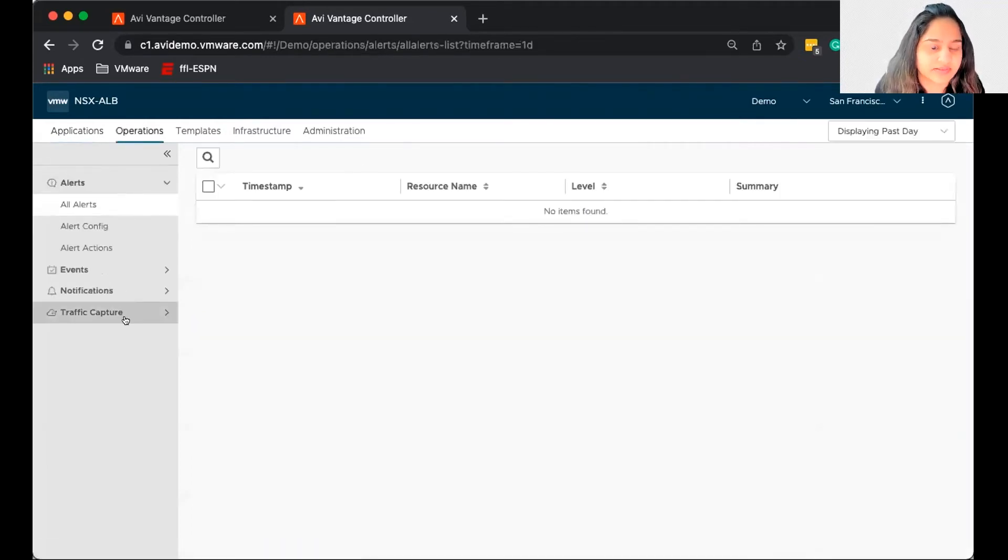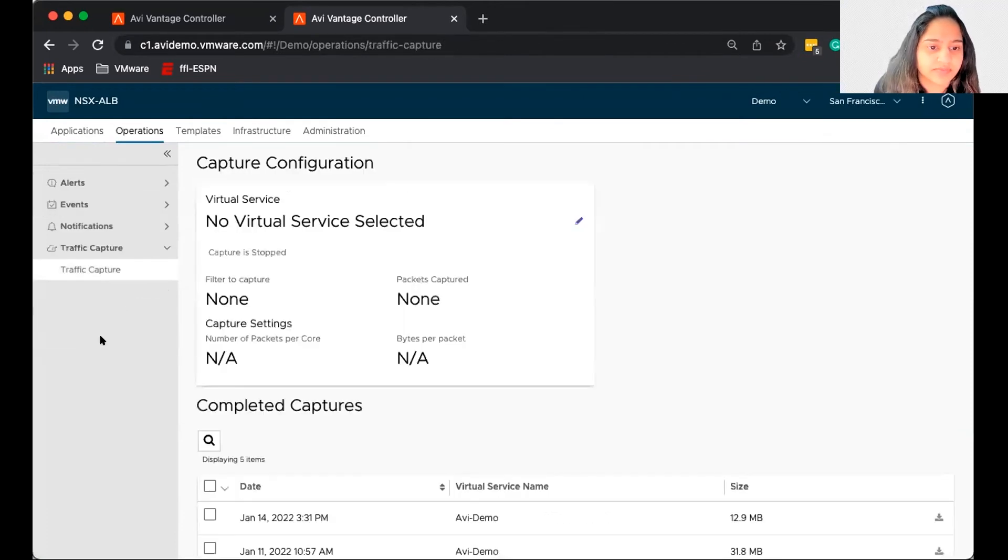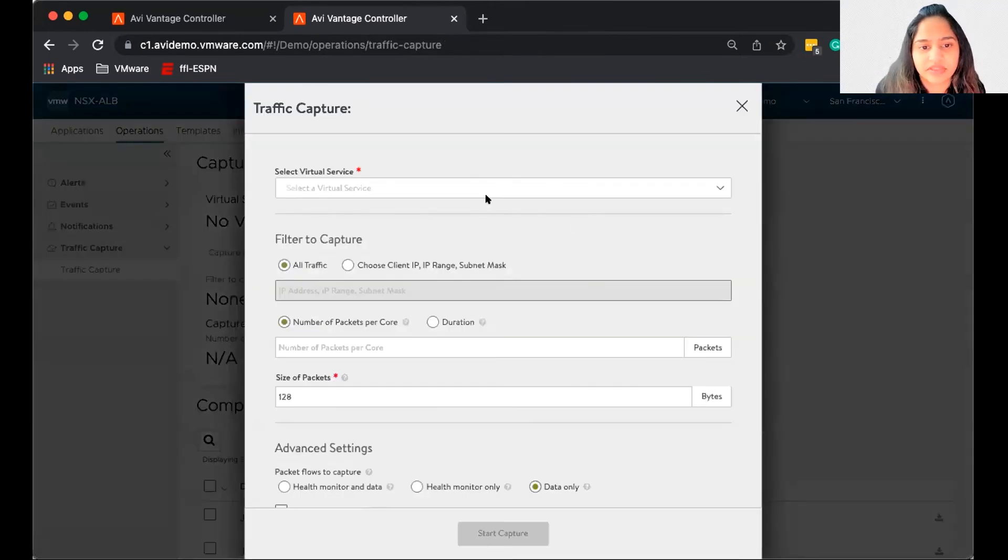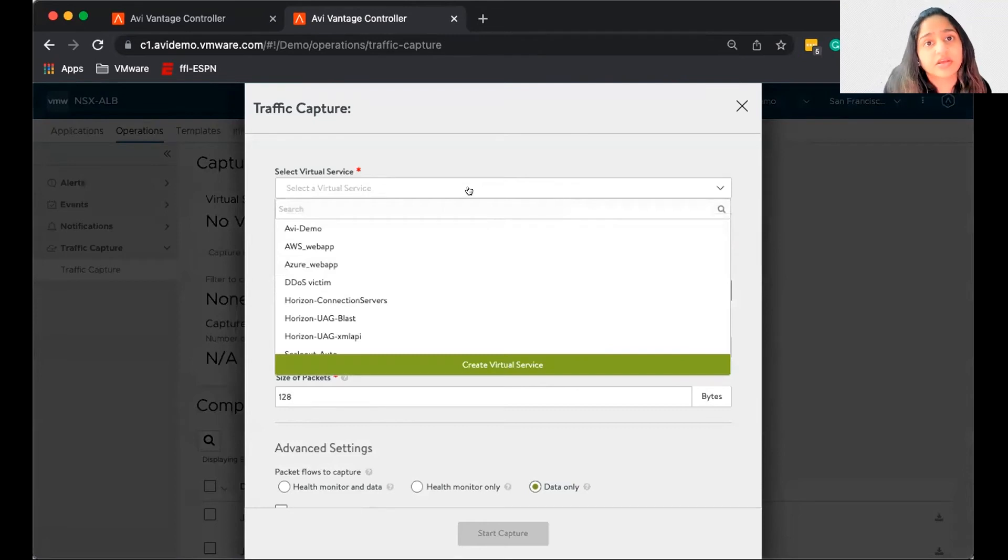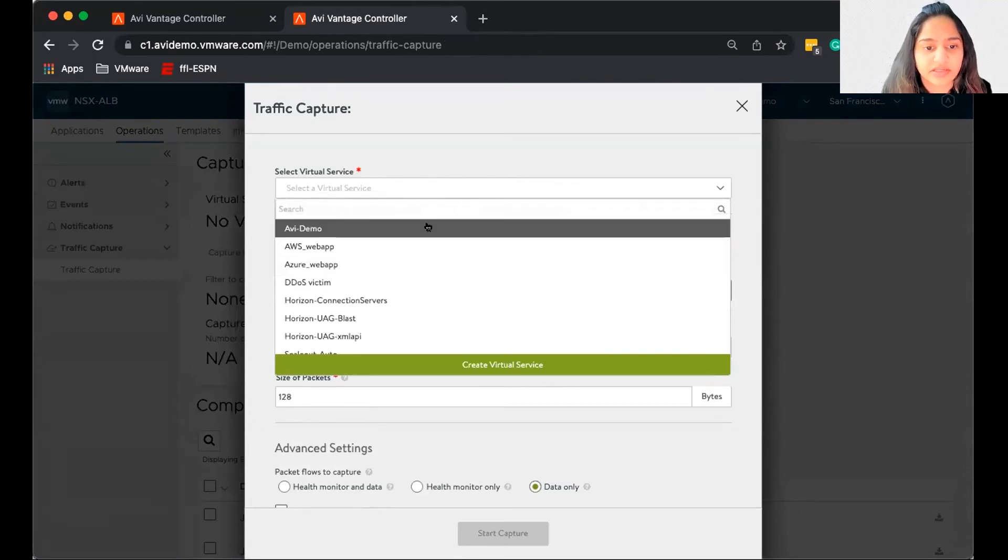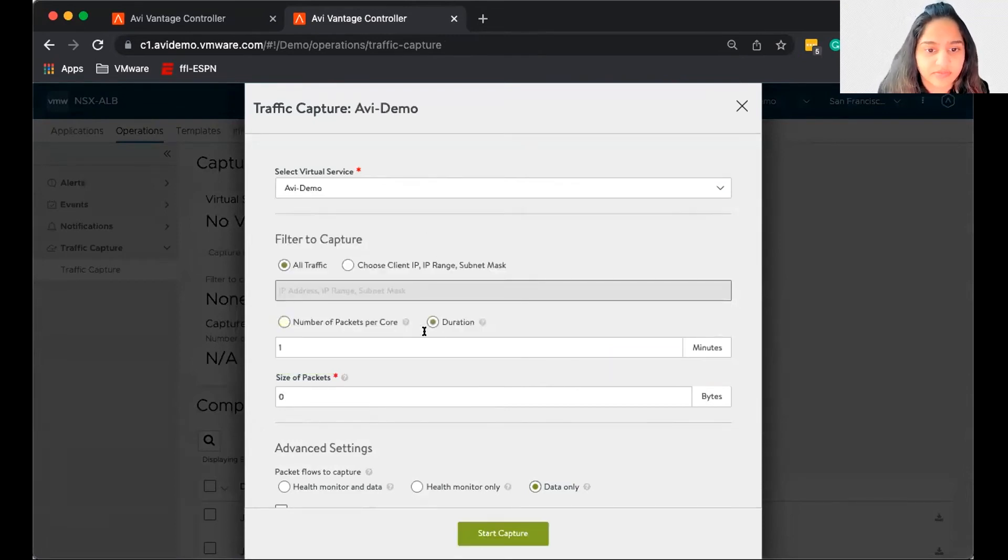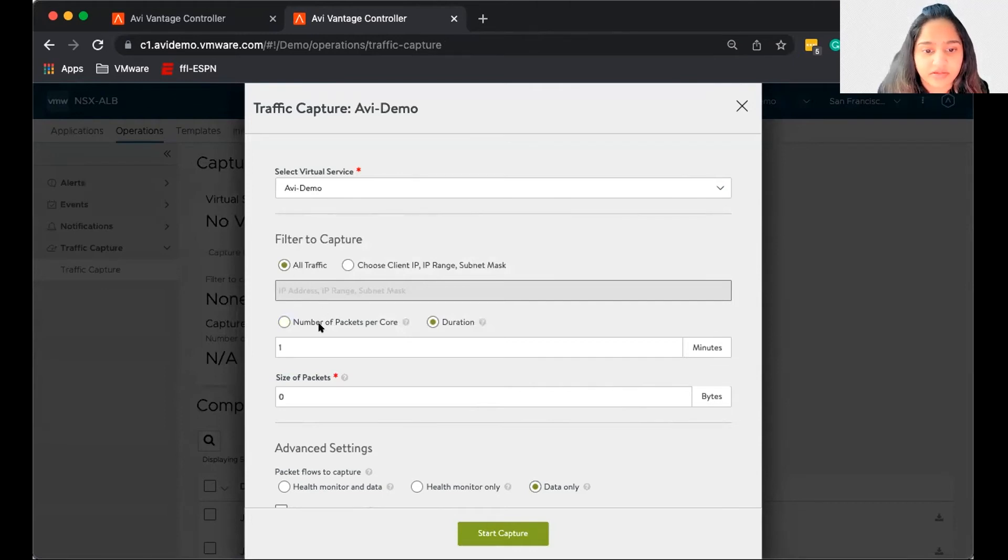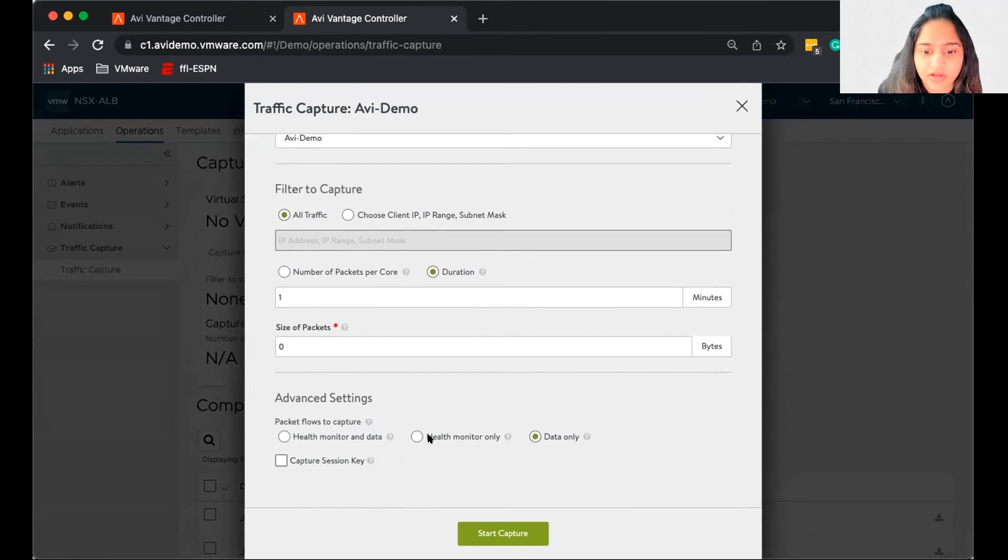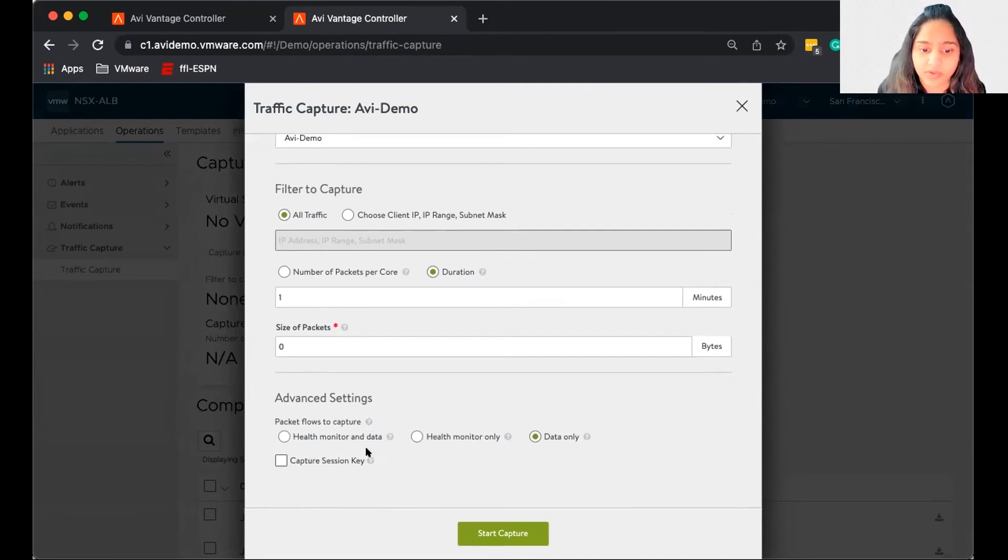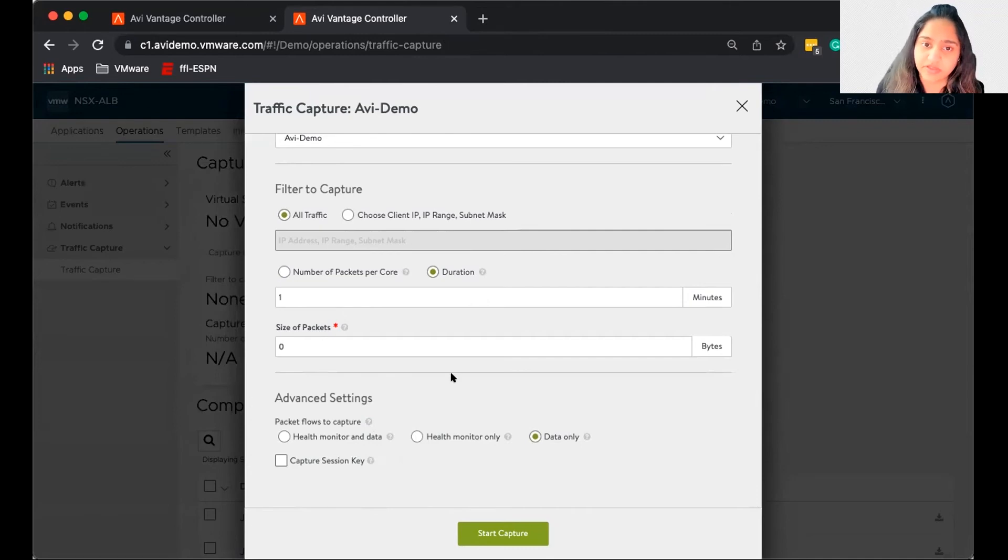You go to operations, traffic capture, and you select the virtual service you want to do a packet capture on. So I'm selecting Avi Demo. You select what kind of traffic, the duration, and do you want just health monitor traffic, the data traffic, or both. You have that option here available.